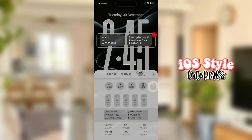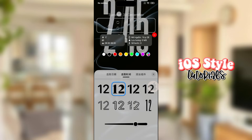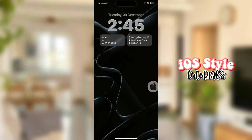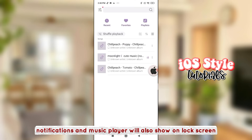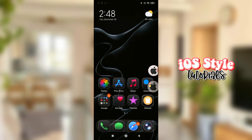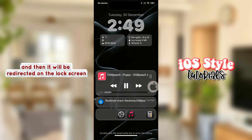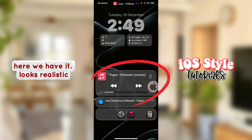Notifications and music player will also show on the lock screen. Simply play any music that you have on any music player, and then it will be redirected on the lock screen. Here we have it — it looks realistic.